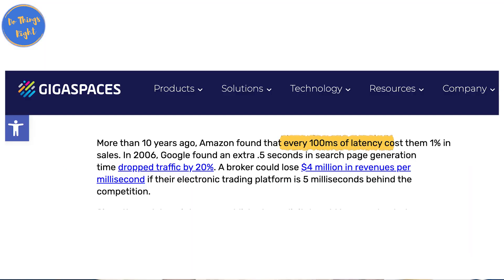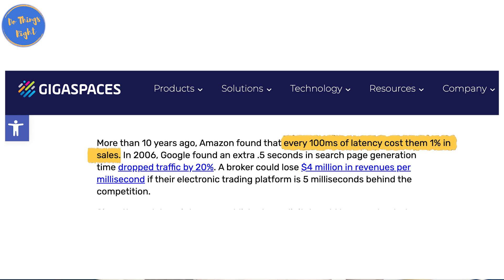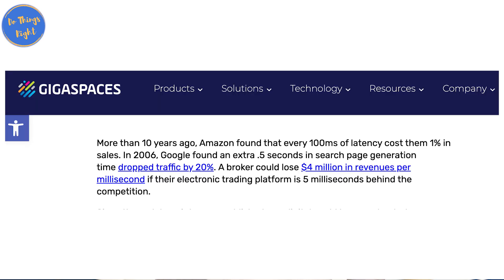It will cause huge business loss to these companies if their services are delayed by even a few milliseconds. The data says a 100-millisecond latency in Amazon causes a 1% drop in sales. A one-second delay in Amazon causes a 1.6 billion dollar loss in sales, and a half-second delay in Google causes 20% lower traffic.